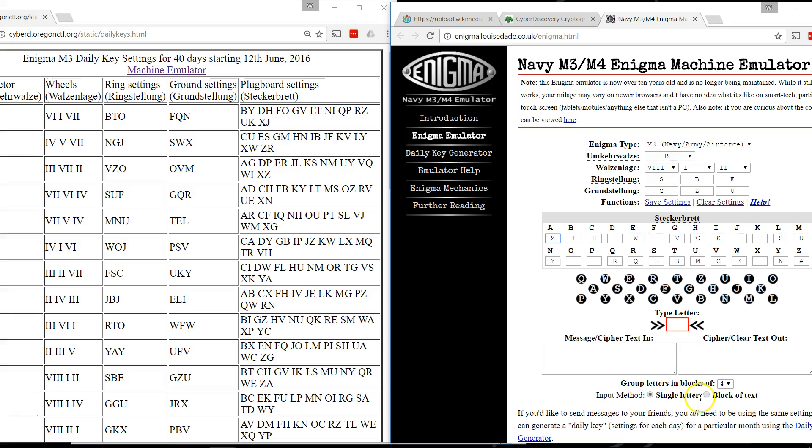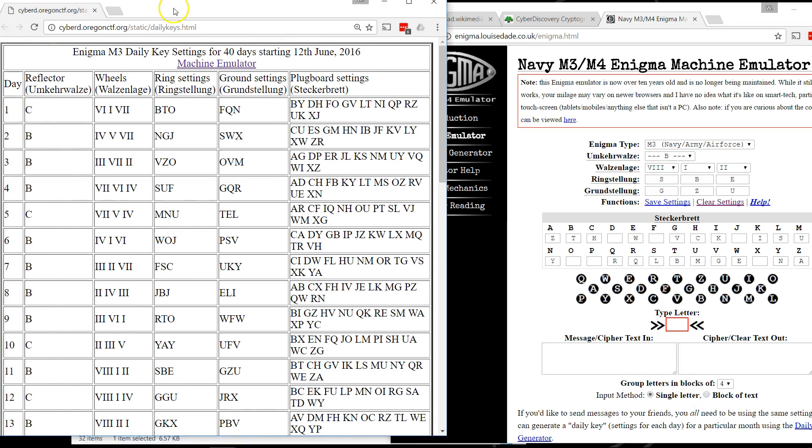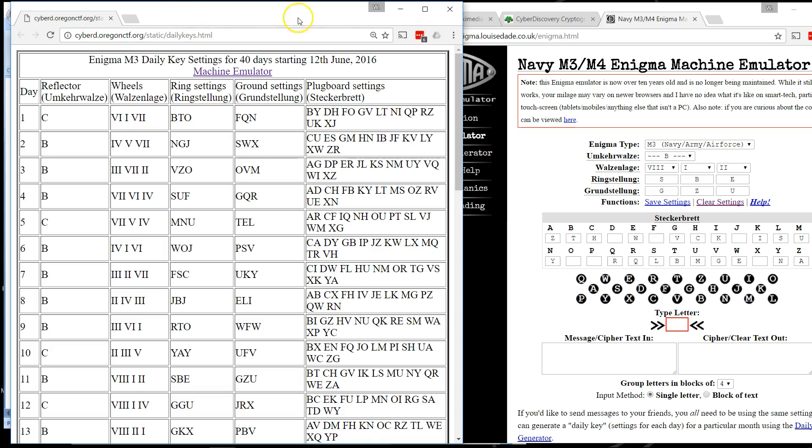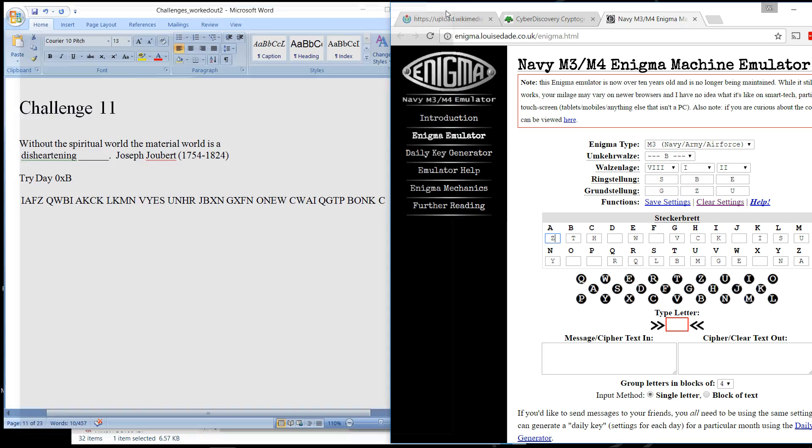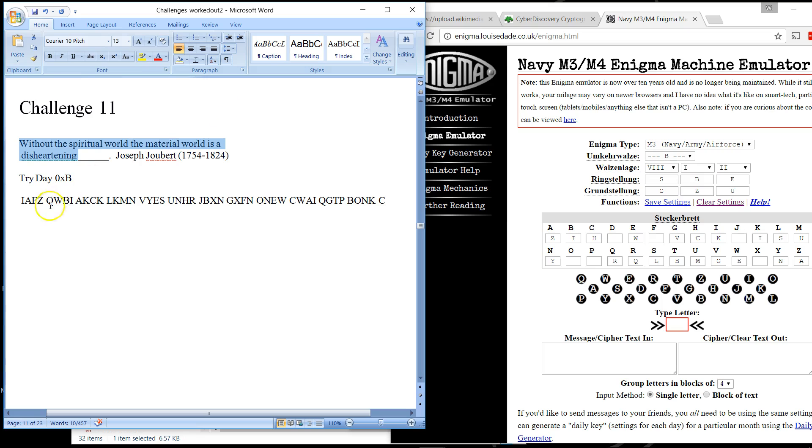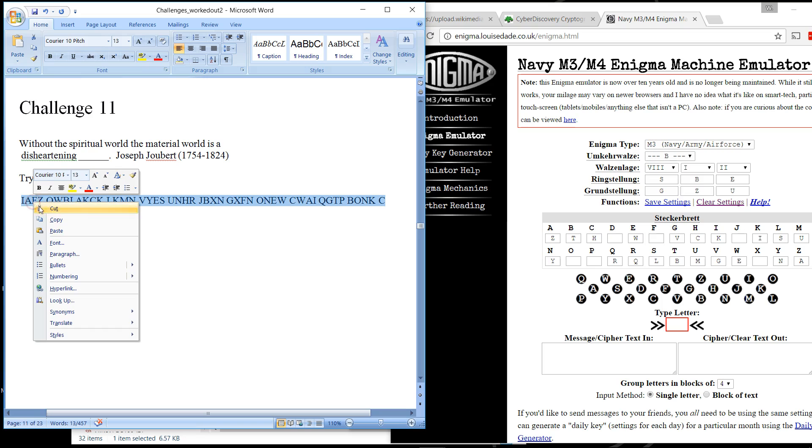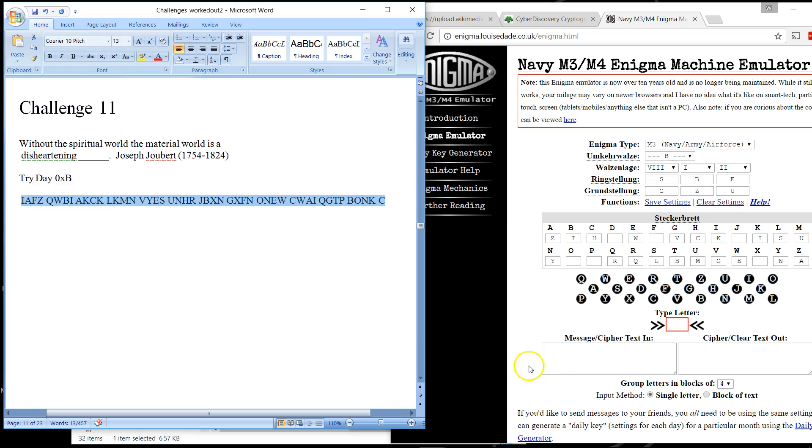So now what I want to do is, because I've been given a block of text, I can actually get rid of this because I don't need it anymore. So here's the ciphertext, and I know with these settings I can both encrypt and decrypt using the same settings. So I'm gonna copy this.